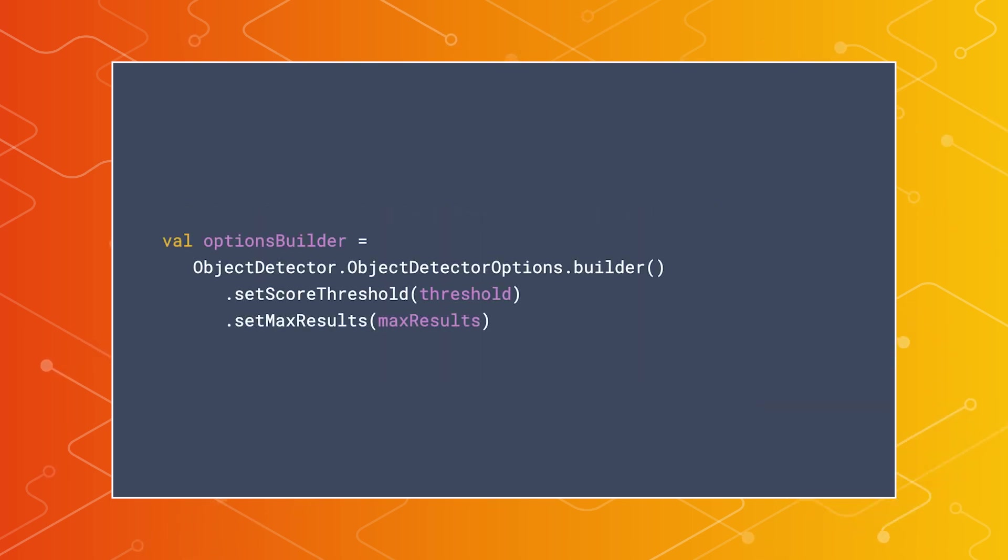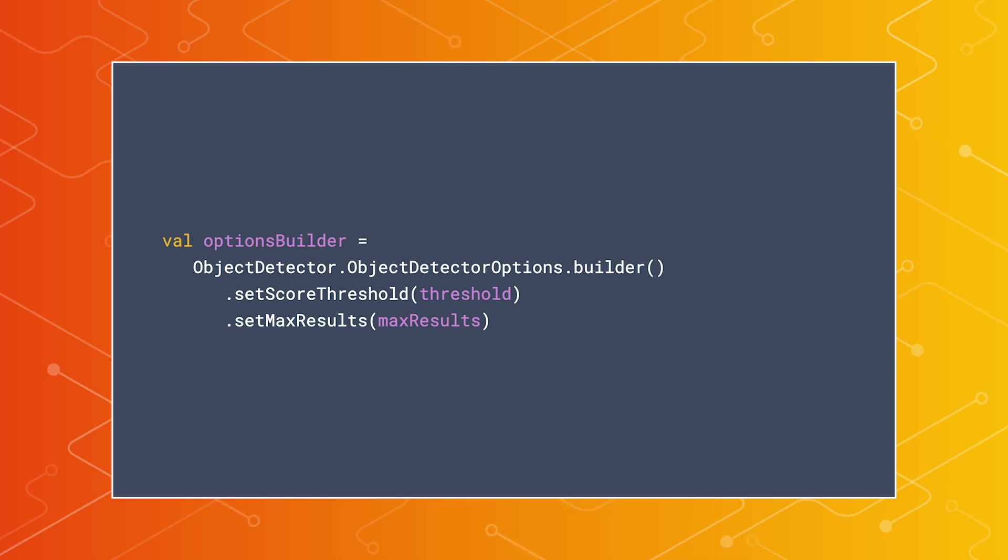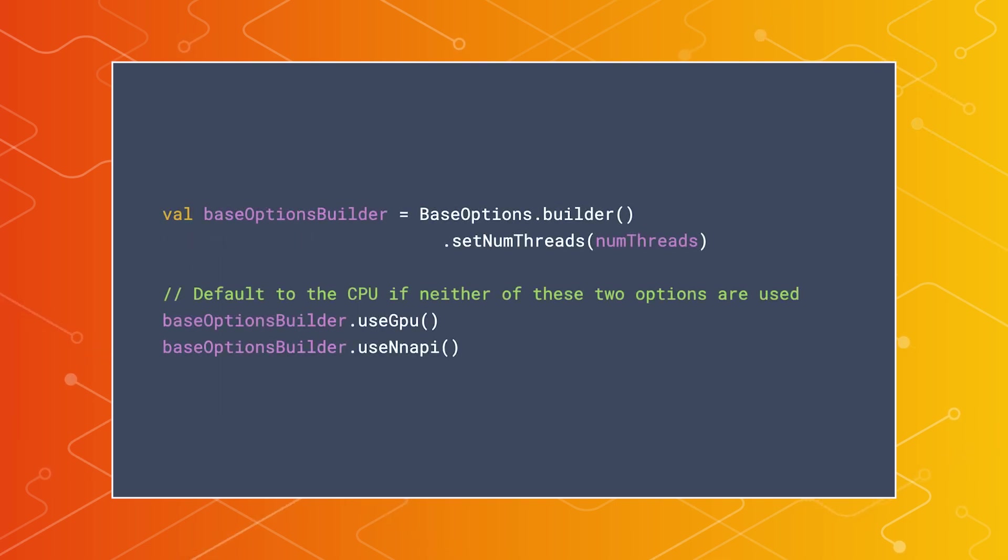These options allow you to set a threshold for how confident TensorFlow Lite should be before returning an object's location, the max number of items that should be returned by the task library, the number of threads that should be used for inference,